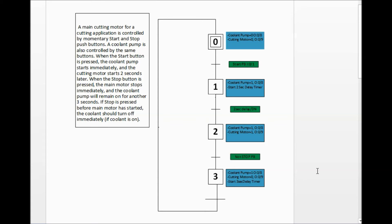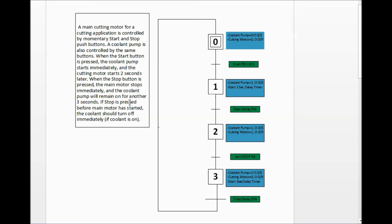At step 3, the coolant pump stays on at O:0/8, the cutting motor is set to 0 (off) at O:0/9, and we start a three-second delay timer. When the three-second timer completes, we go back to step 0, which sets the coolant pump to 0 — no longer on. There's one more thing to consider: if stop is pressed before the main motor has started, the coolant should turn off immediately.